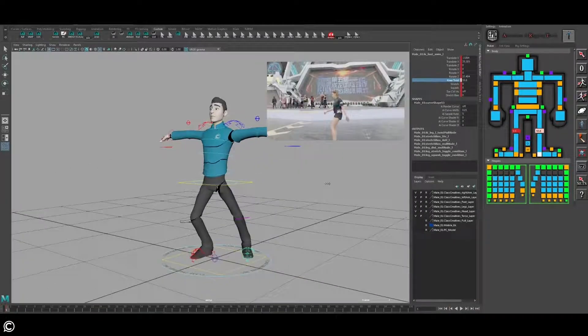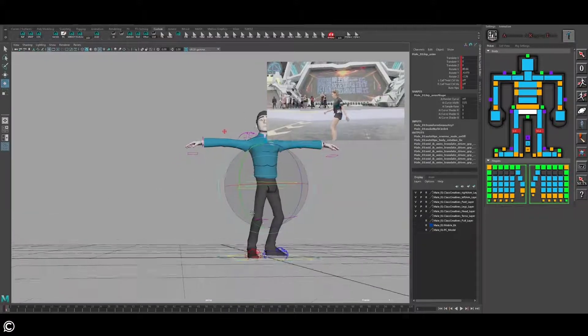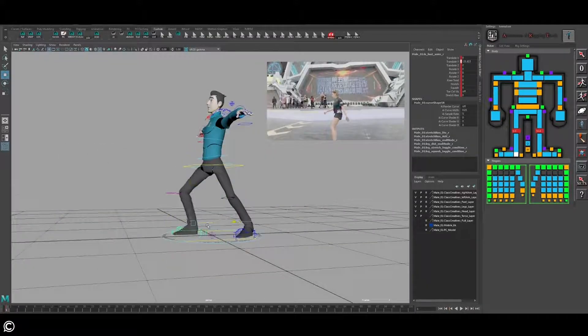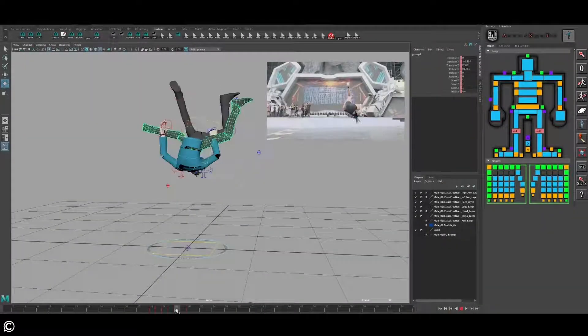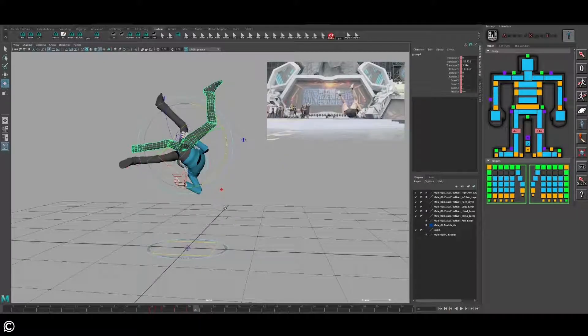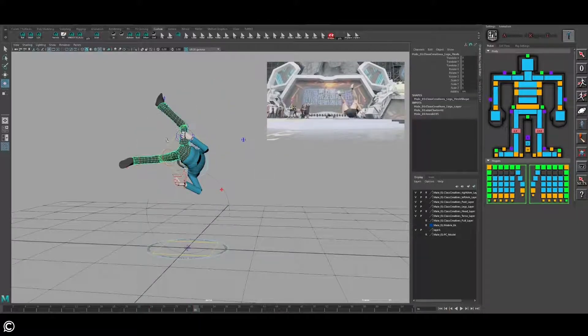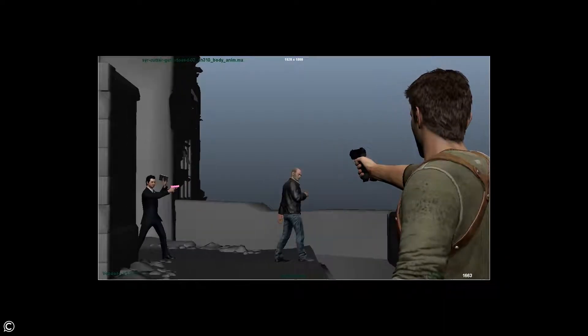Whether you're just a beginner interested in character animation or a master professional looking to brush up on your current skill set, this course has material you surely won't want to miss.